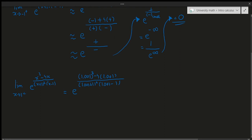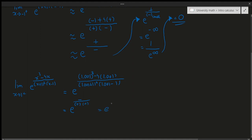Let's see: 1 cubed minus 4 times 1.001 — that number is clearly negative because the 4x term is much bigger. The denominator: a positive plus a positive, squared — positive — times a positive number minus 1, which is positive. So we get e to the power of negative infinity again, which equals zero by the same reasoning as before.